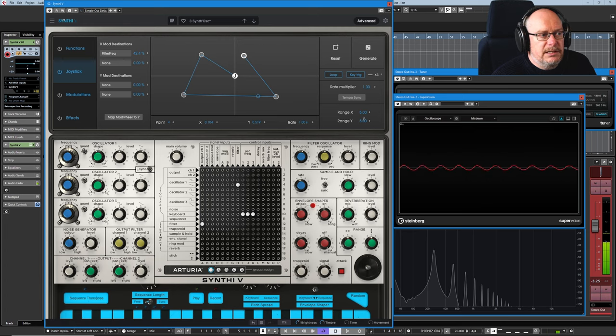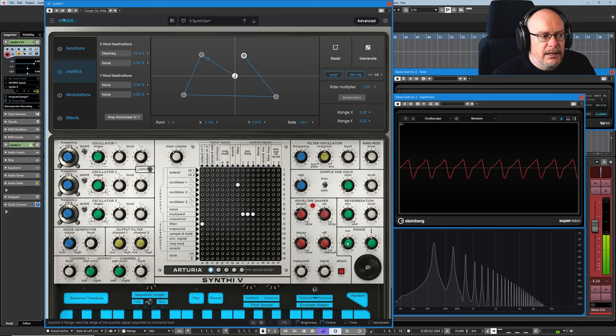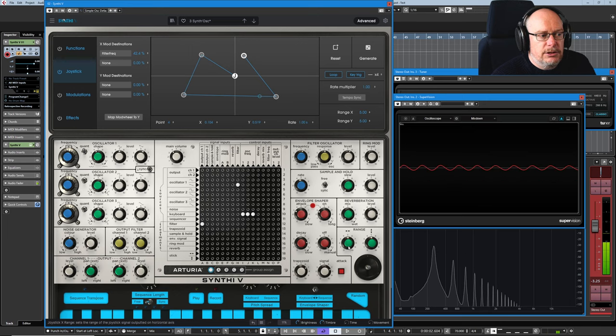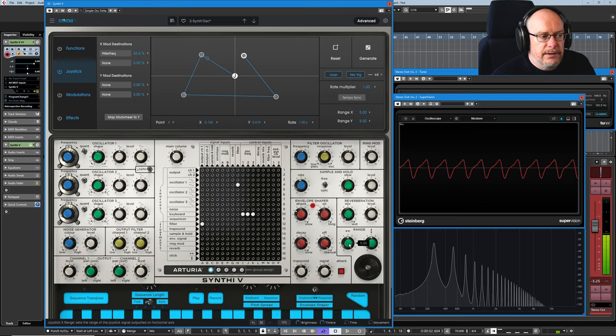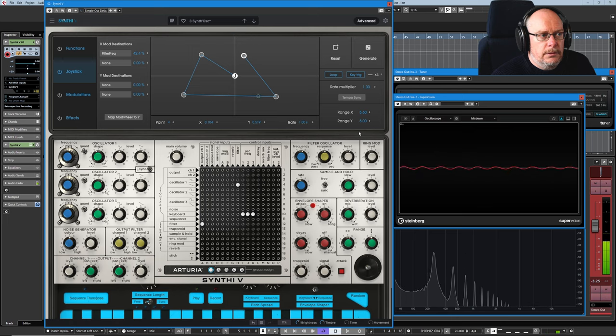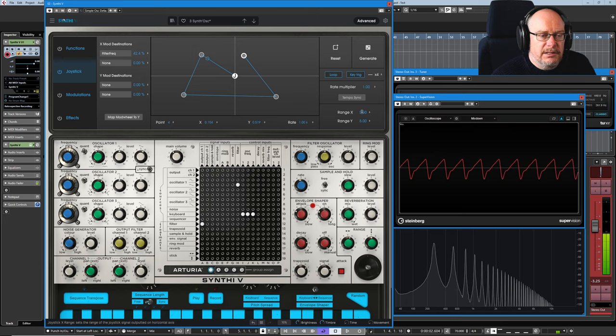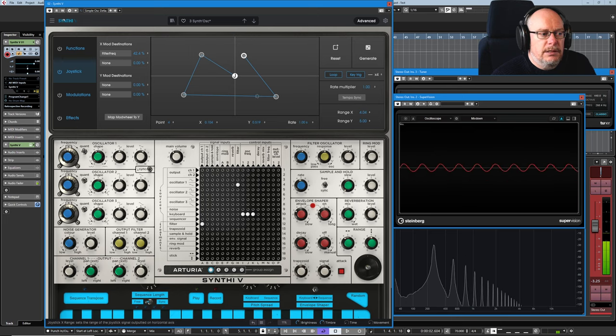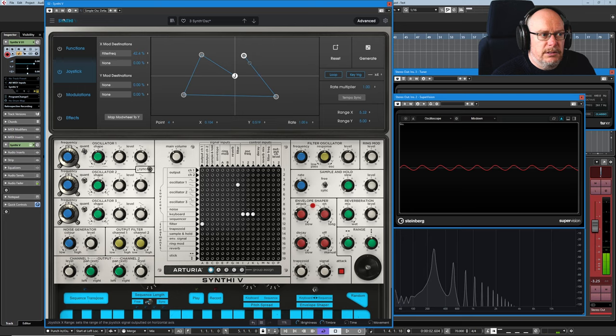We have access to the range controls from the master synthesizer. So if I change the range knob down here, the range value in the advanced page changes and vice versa.